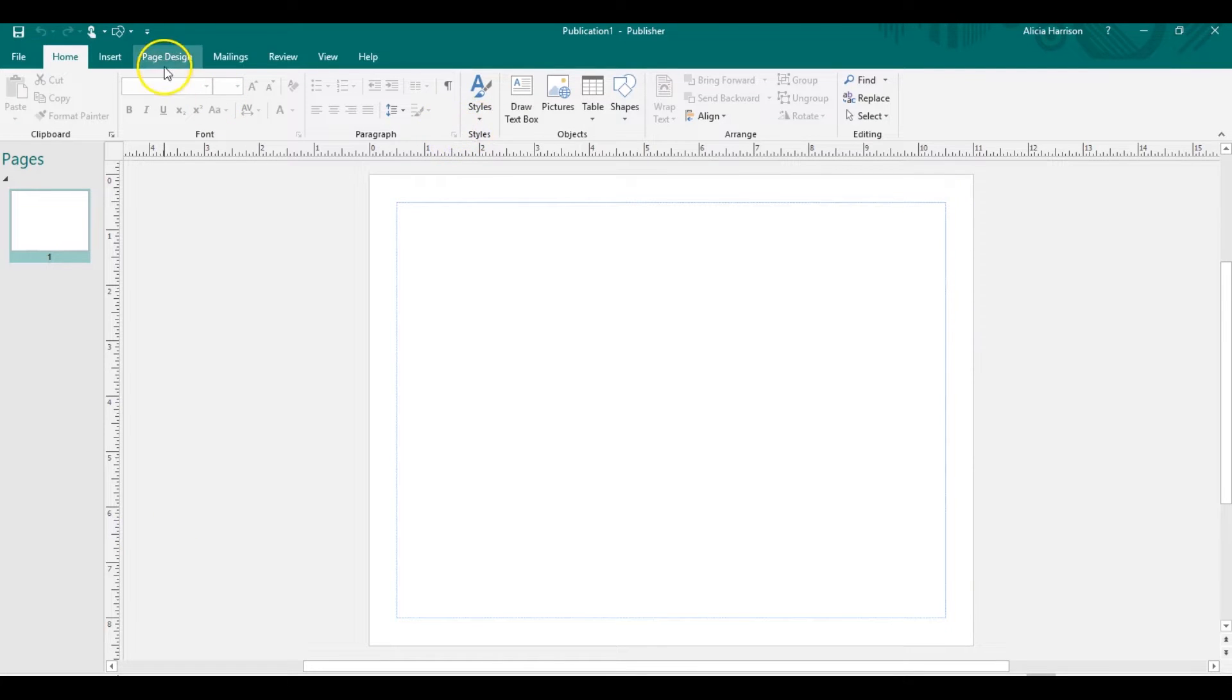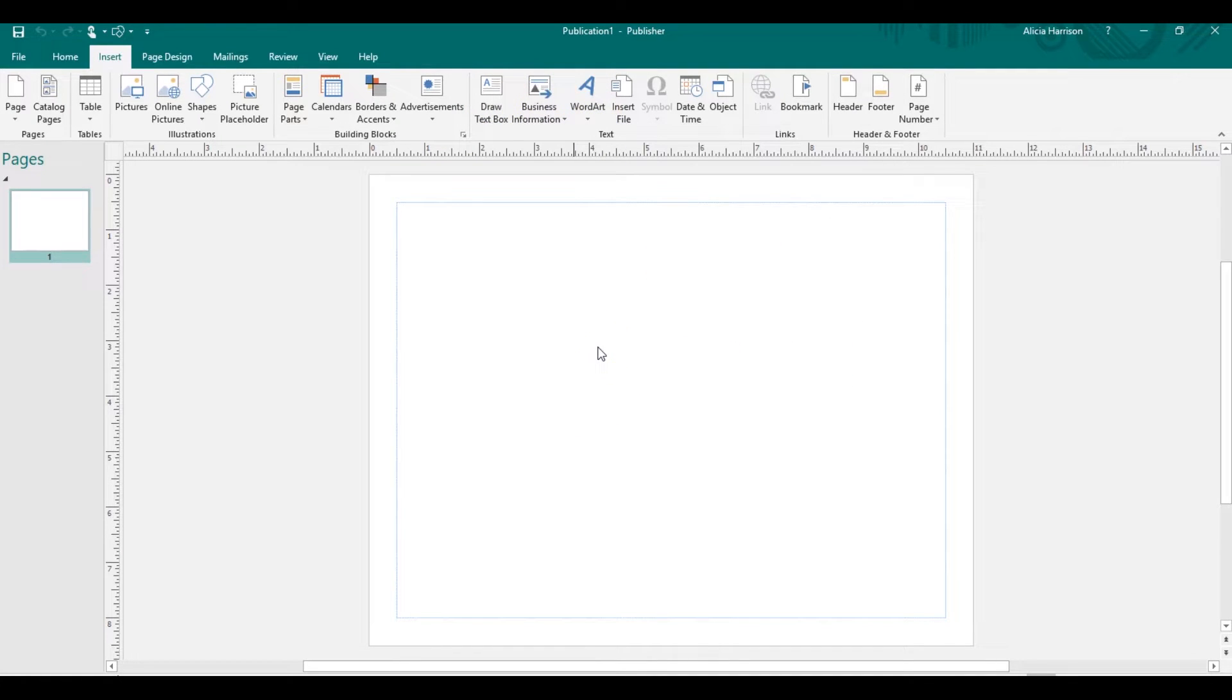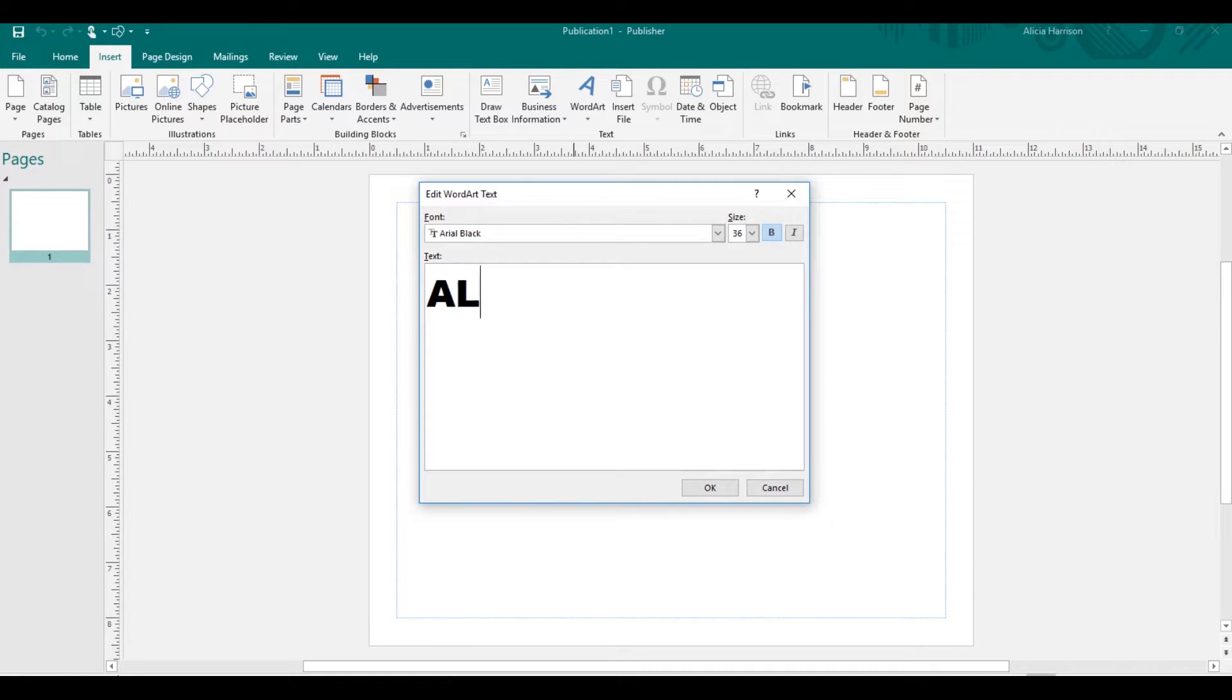So I'm going to go ahead and insert word art. You all know I like to use word art. I prefer word art. I'm just going to select any option.